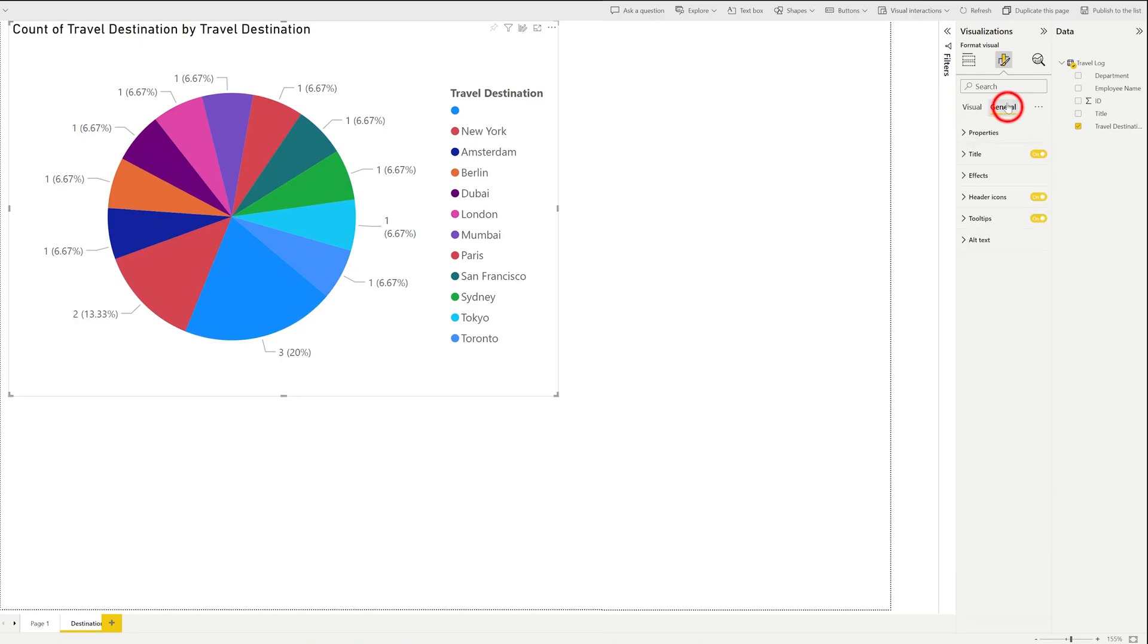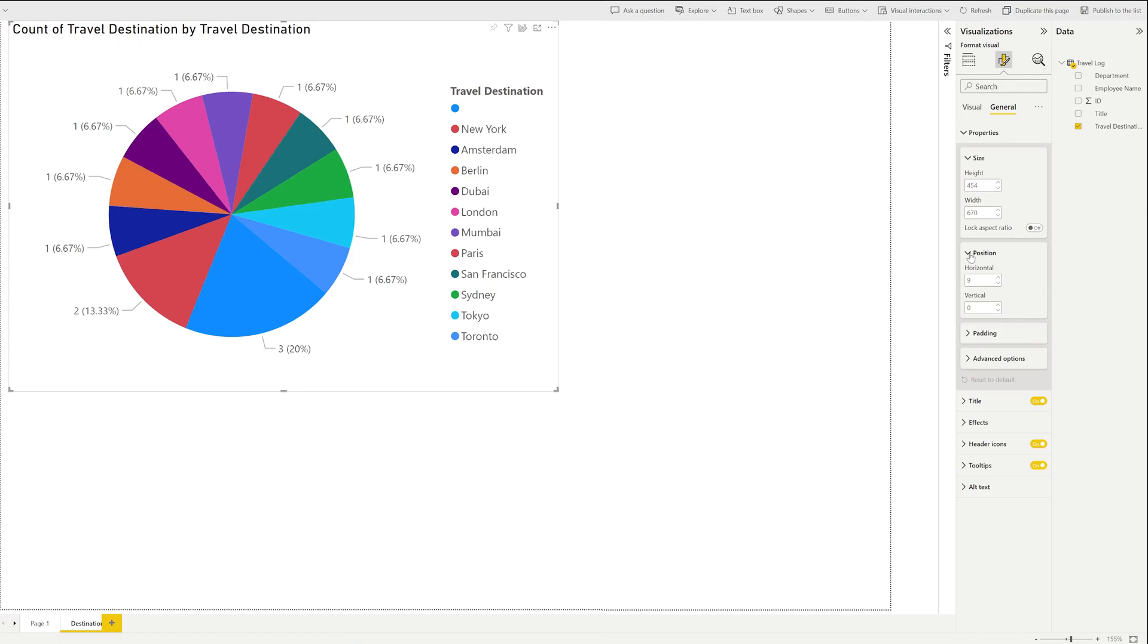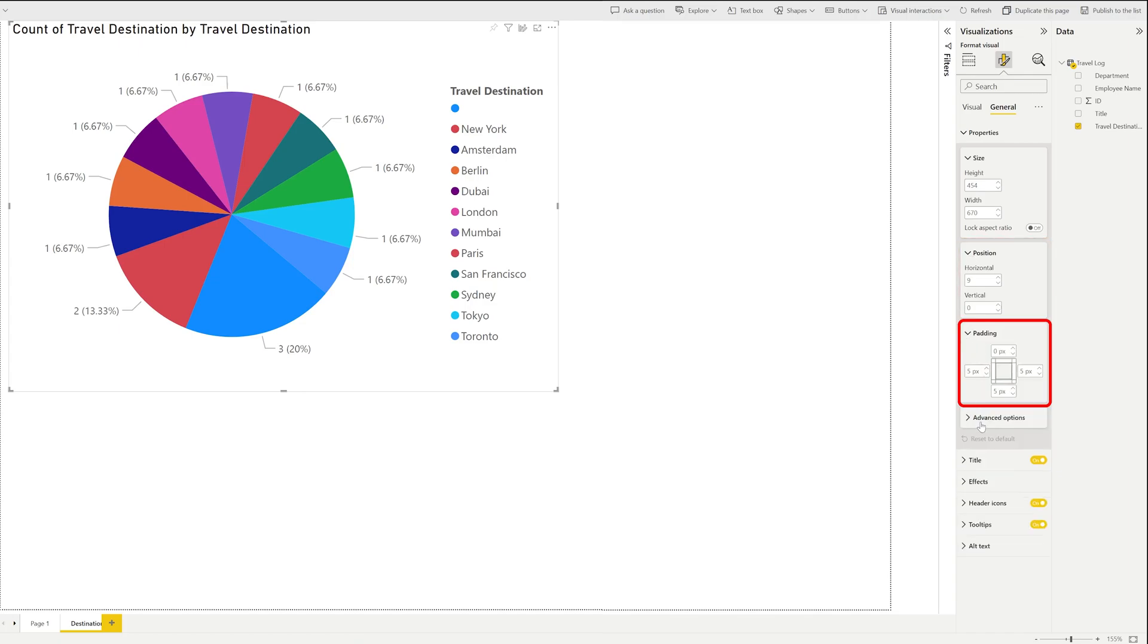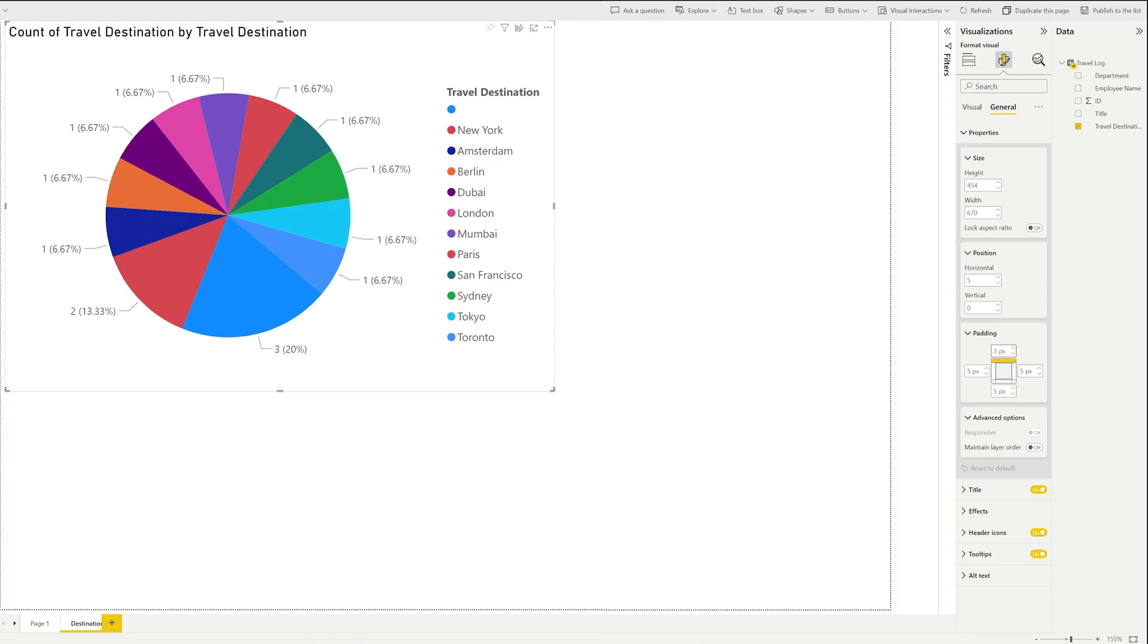Now let's also go to general, and then here in properties, which give you option to customize the size of it, and then position and padding. In position you can define position of this whole chart. Then if you would like to add padding, especially useful in case when we add multiple charts here, and so on.